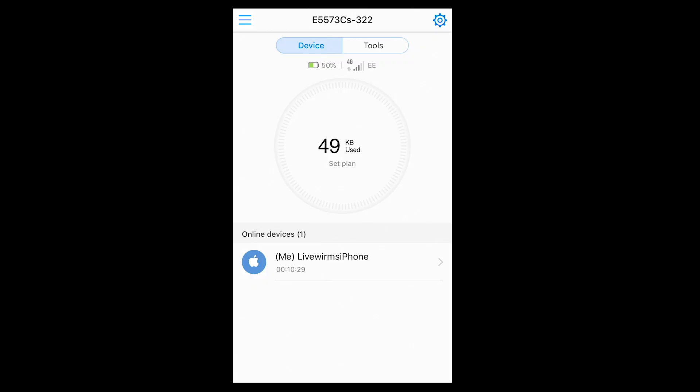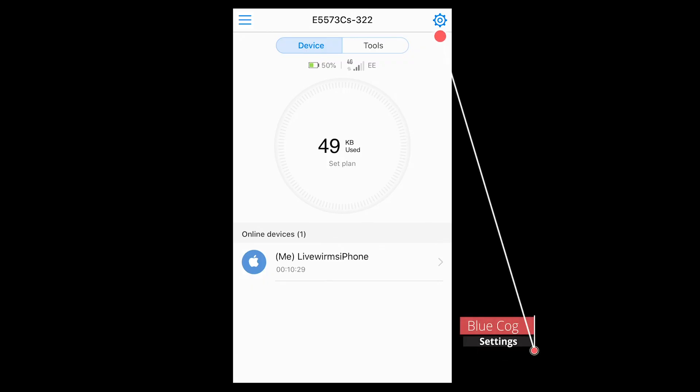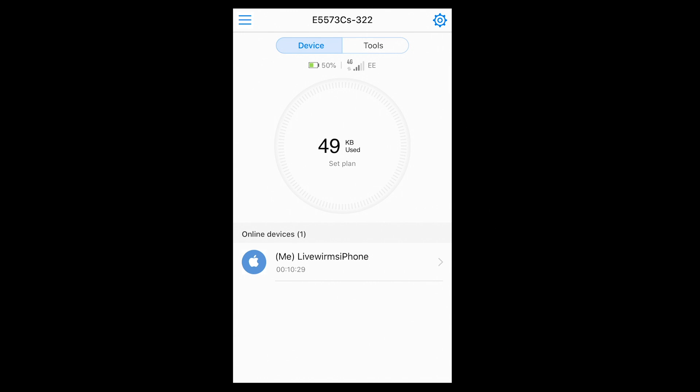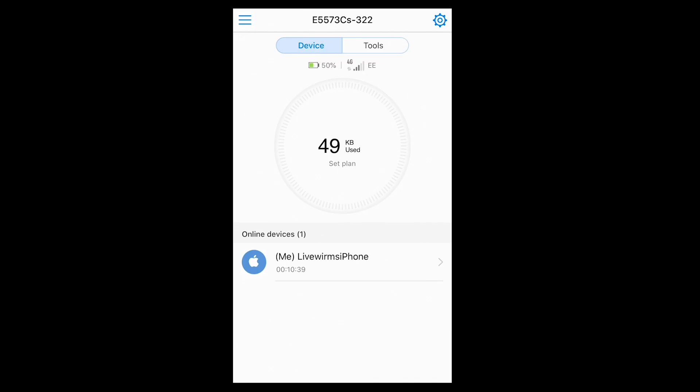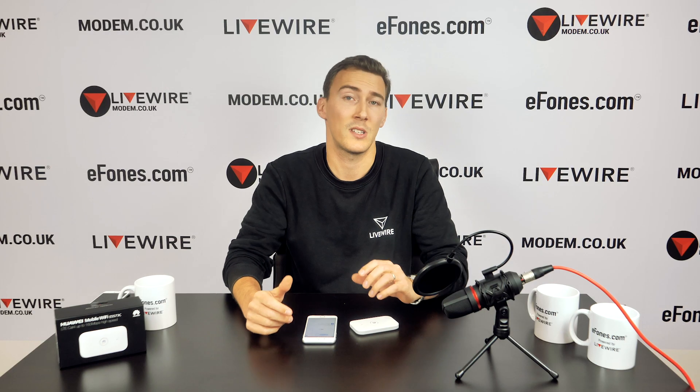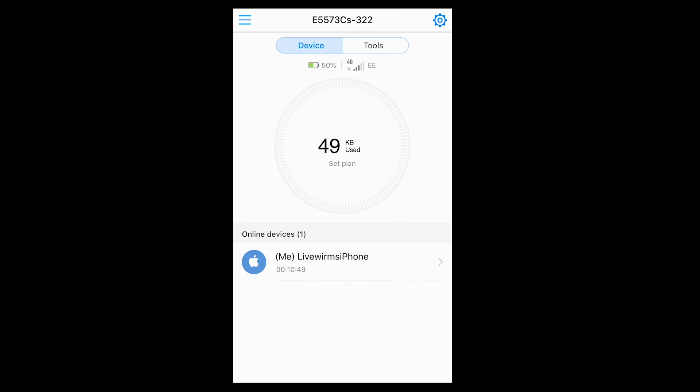In the top right-hand corner there's a little blue cog symbol that takes you into the background setup of your device — we'll jump into that towards the end. First, let's talk about the home screen. The main feature is obviously your data usage.